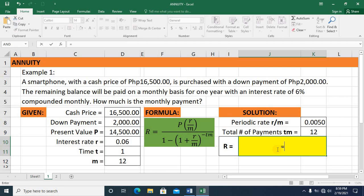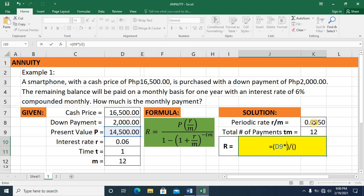Now let's enter the formula into the spreadsheet, starting with an equals sign. I'll create groupings for the numerator and denominator. Working on the numerator first: I place my cursor there and enter the value of P — that's column D, row 9 — multiplied by the periodic rate. The numerator is now complete.